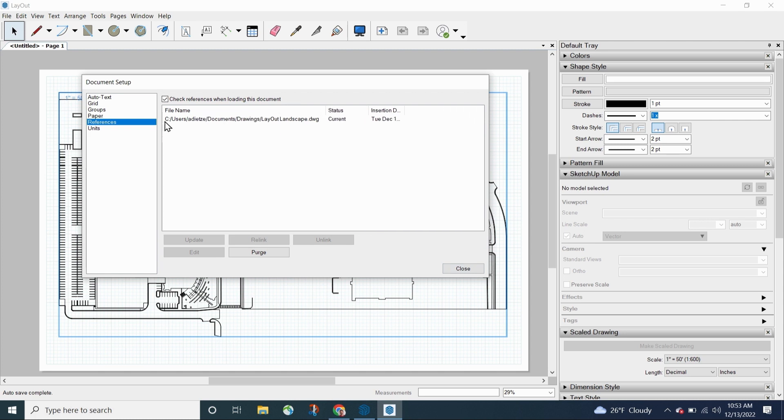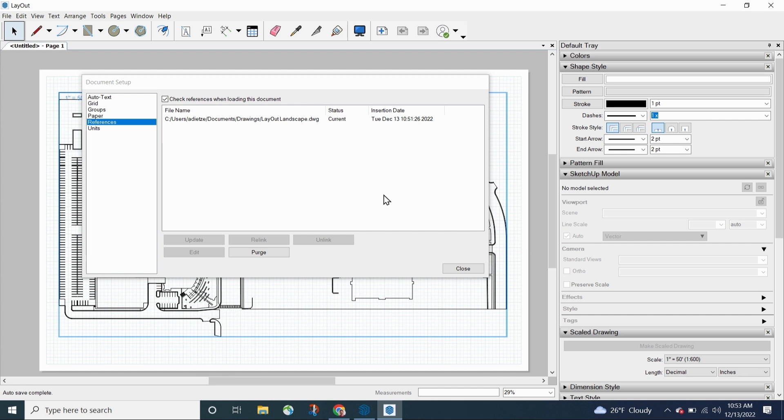It tells exactly where this file is, and then it also tells me what's the status. This is good. Is the information being seen in my layout file up to date with the information that's in the DWG file, and when was it dropped in.